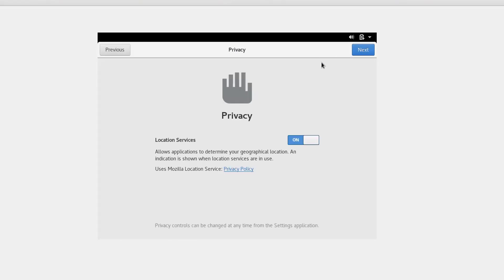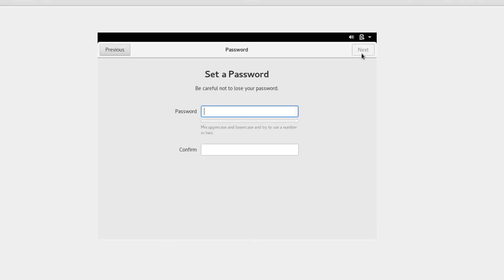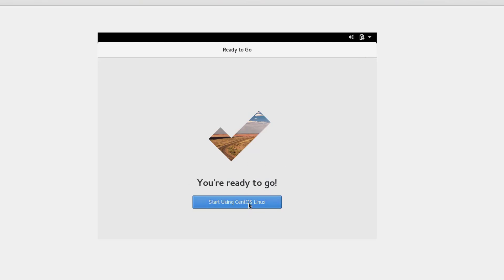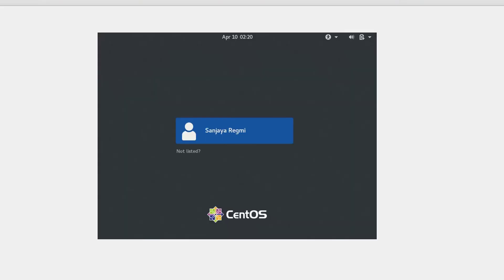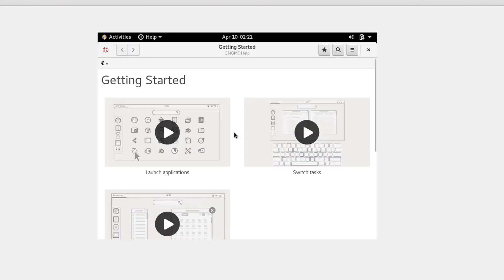The welcome screen appears. I click Next, Next, then Skip. I enter my name as Sanjay Regmi and the username as Sanjay Regmi, then click Next. I set the password as 'redhat,' confirm it, and click Next. Now I'm ready to start using SaintOS Linux. On the login screen, I click on my user, enter the password 'redhat,' and hit Enter. A 'Getting Started' screen appears — I click Close to dismiss it.